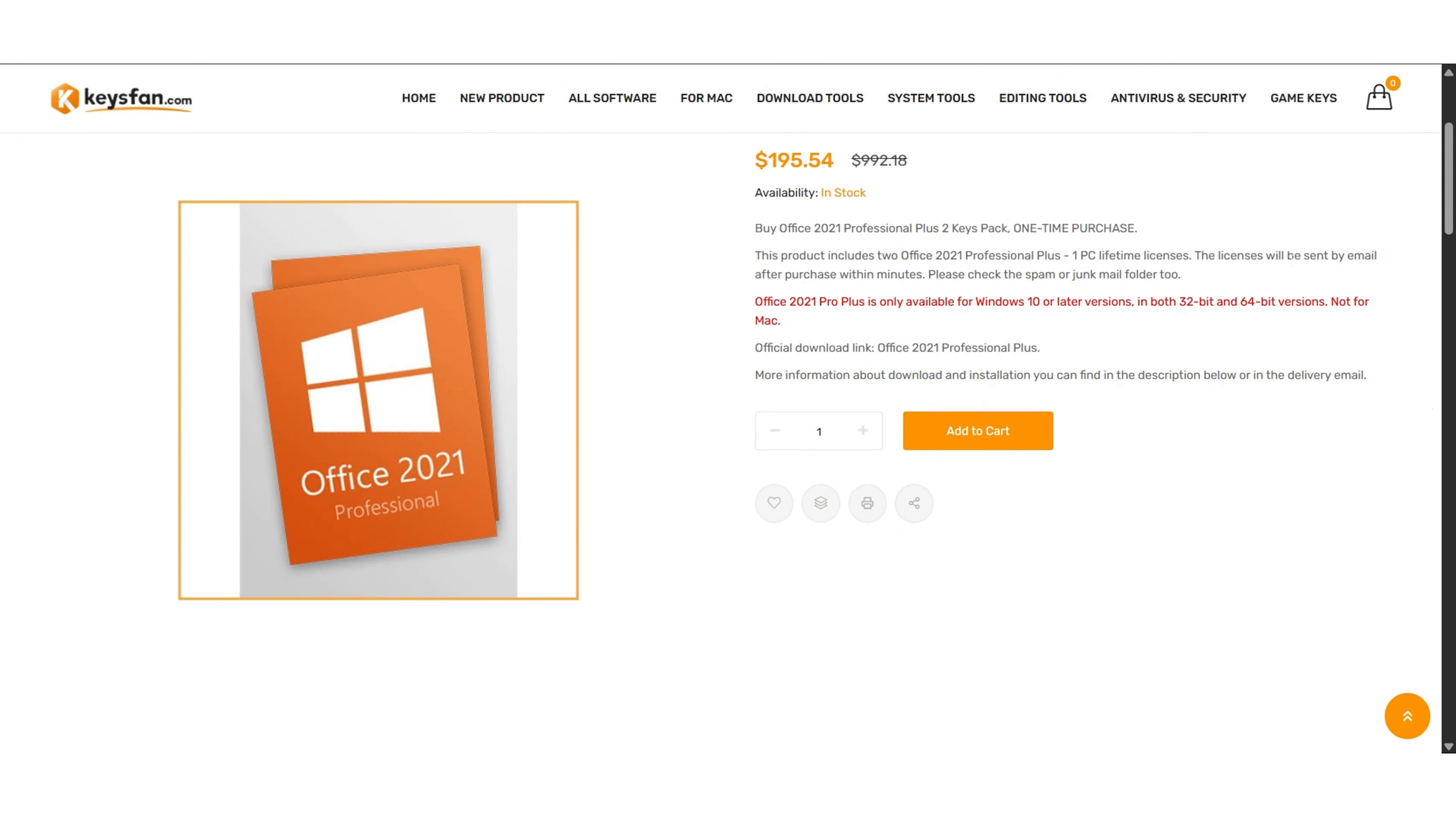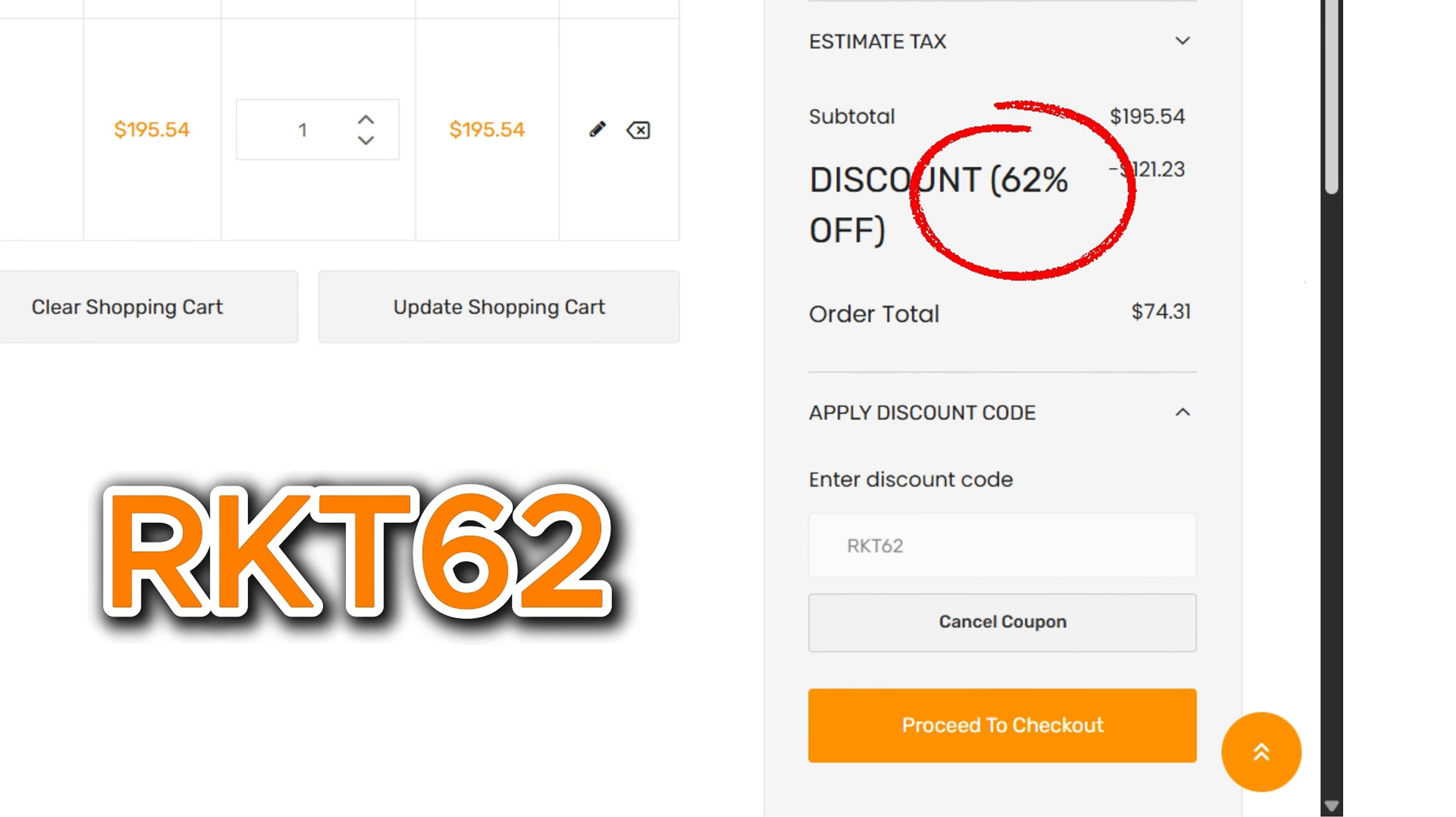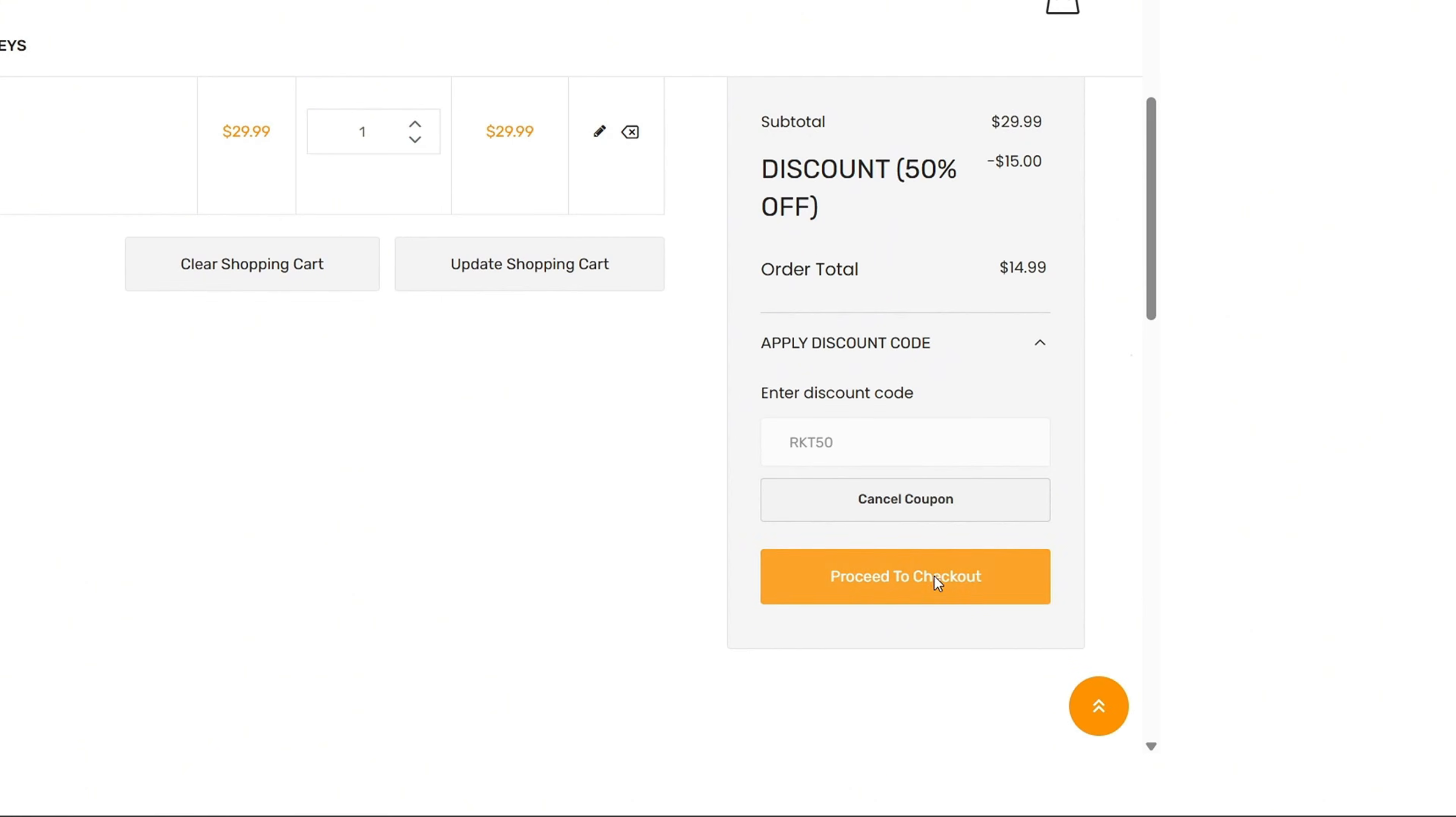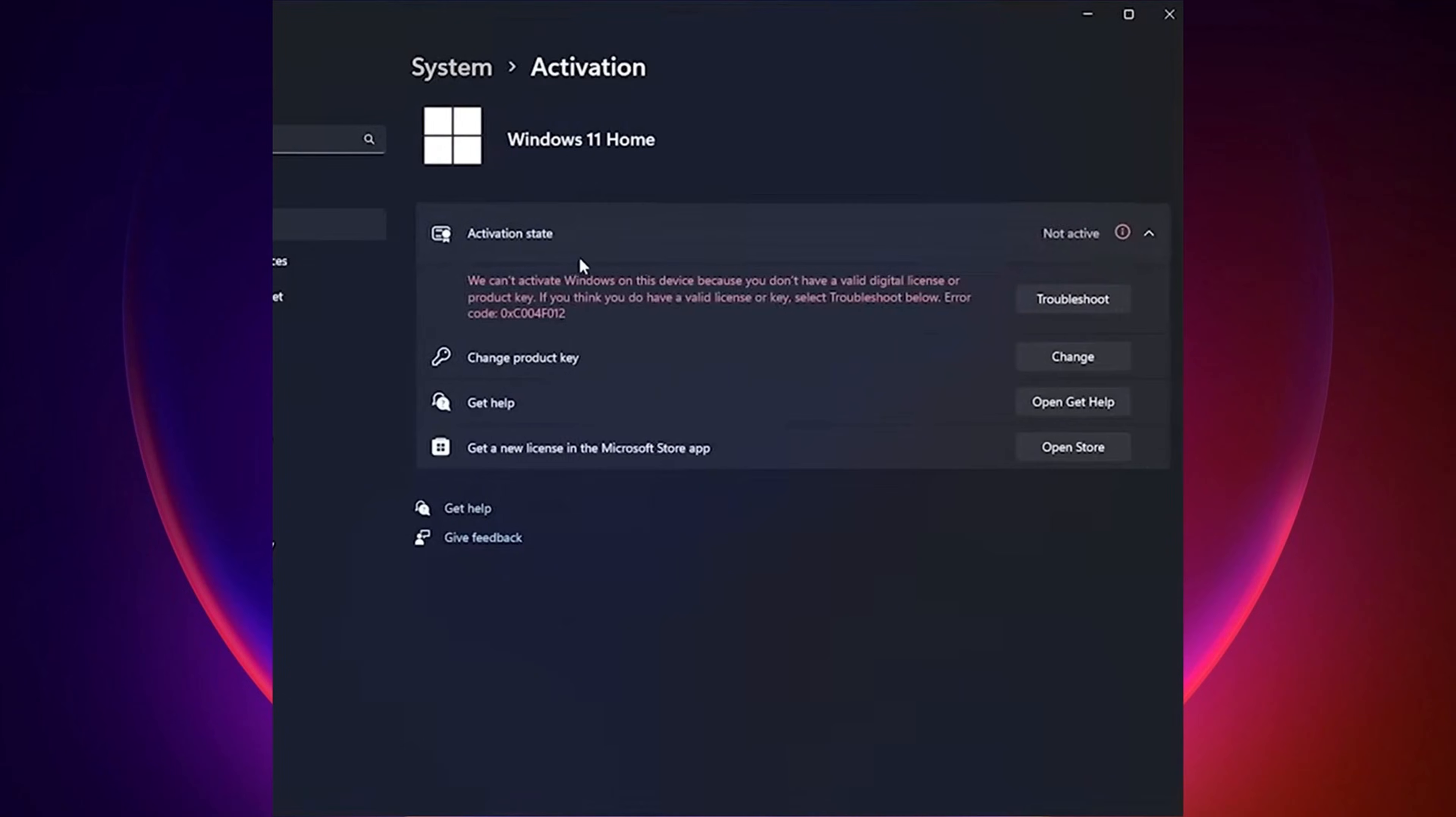But wait, there's more. For Microsoft Office, use my code RKT62 to get a massive 62% off. Buying is super easy. Just add your chosen product key to your cart, apply the coupon code, and pay securely via PayPal or credit card. You'll receive your genuine activation key in no time.